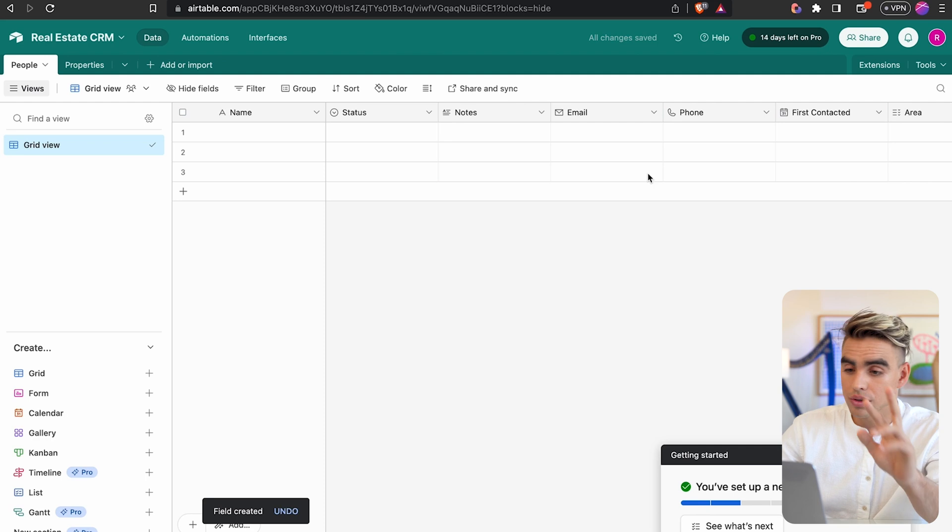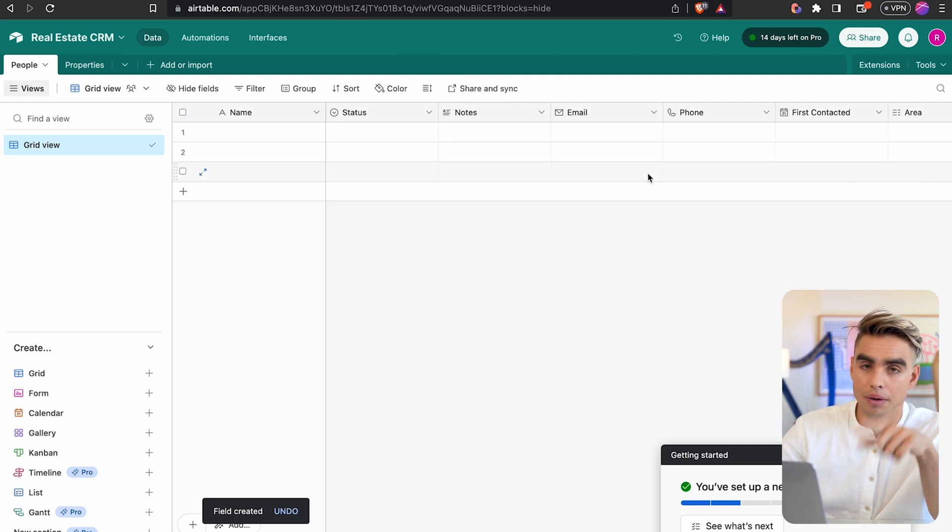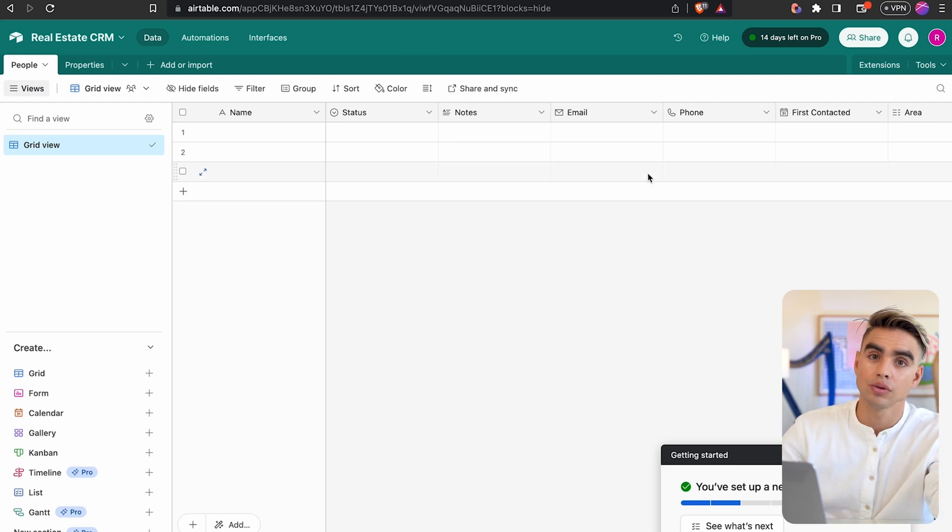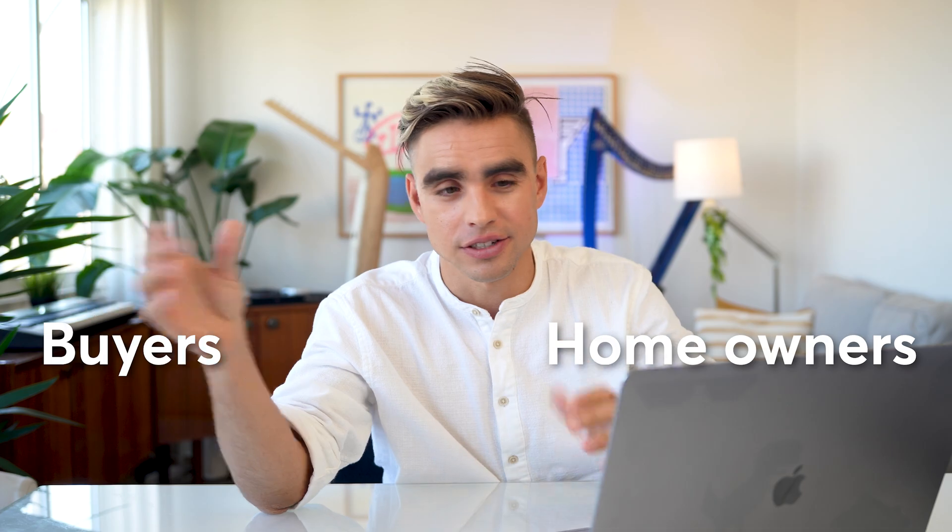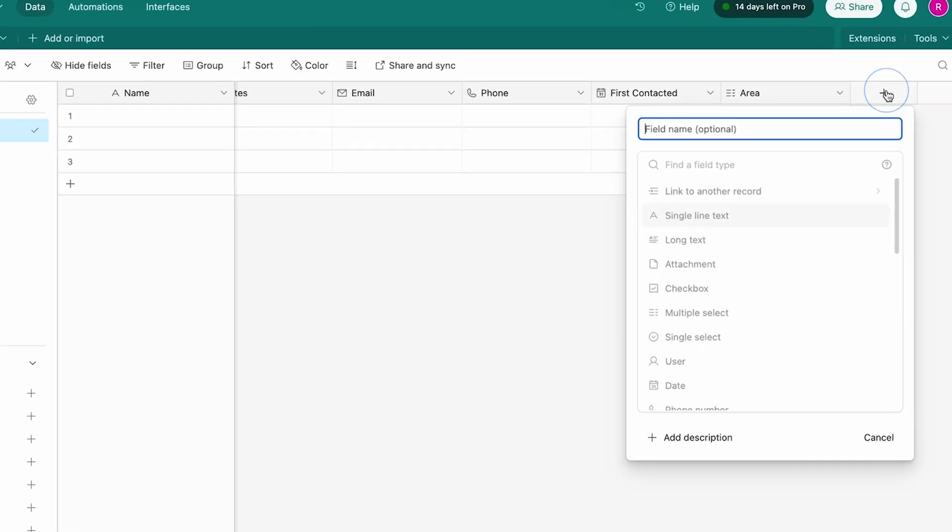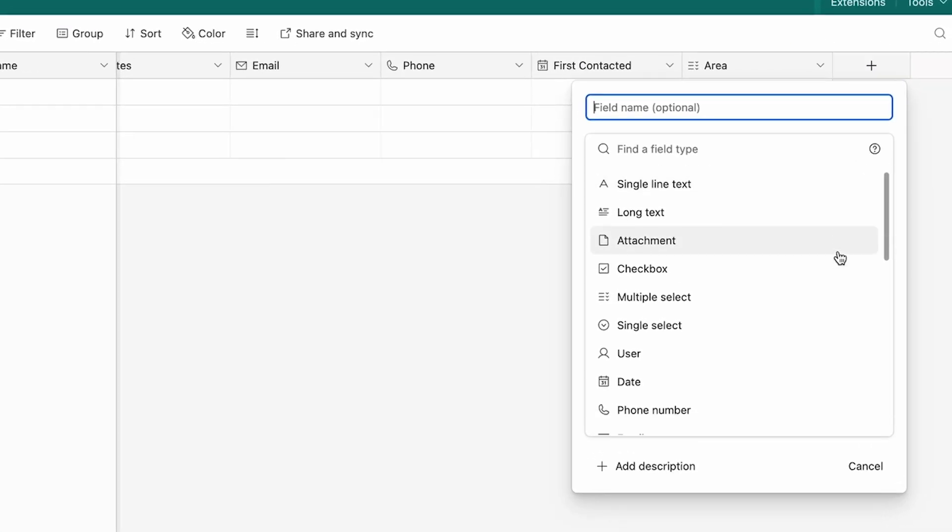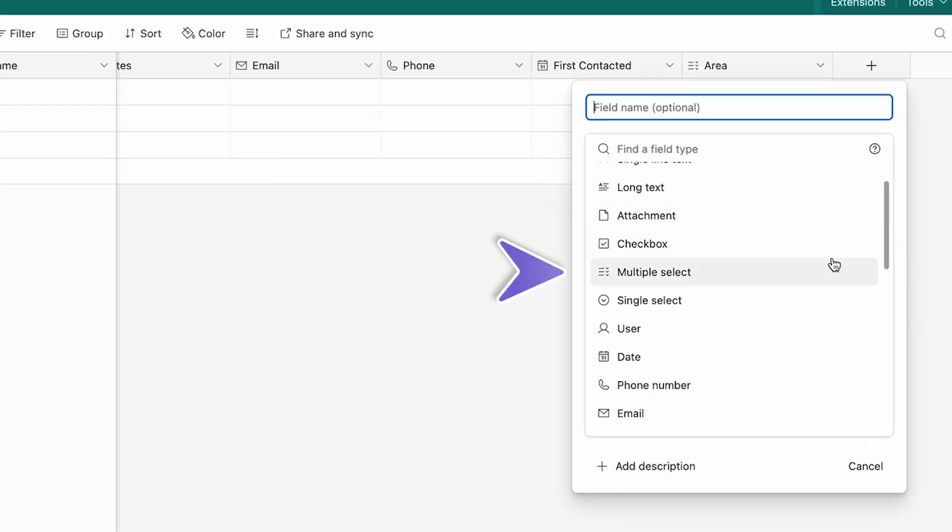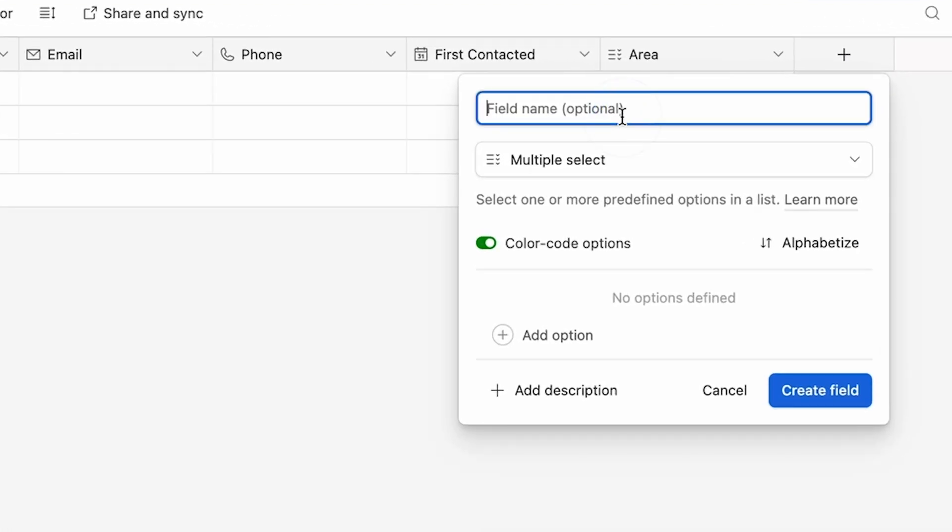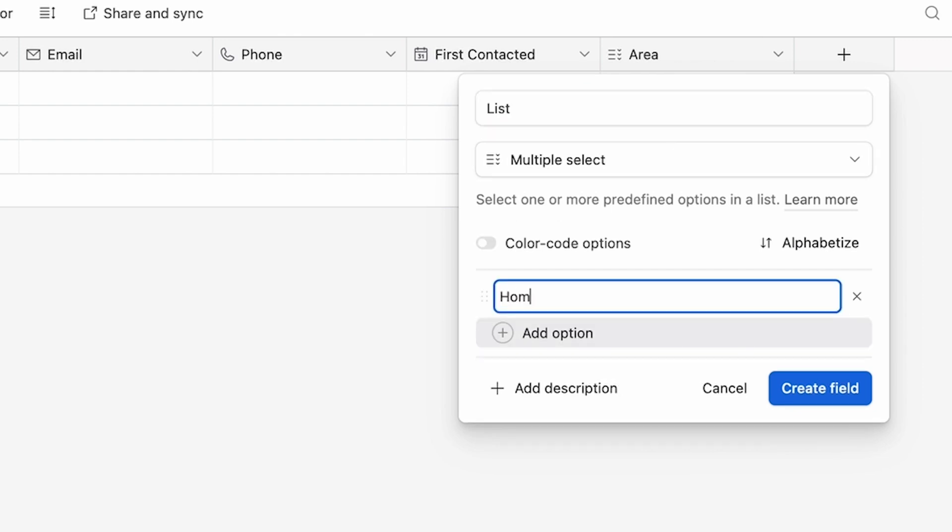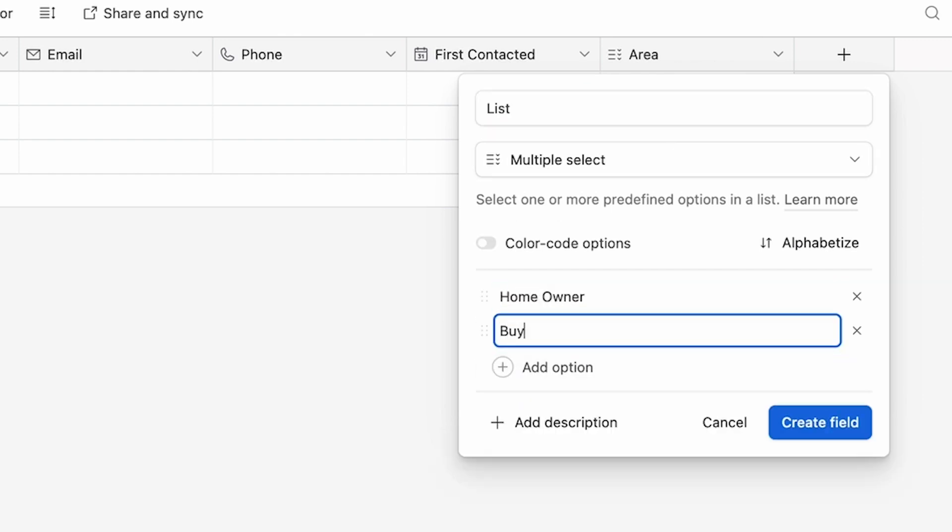The most important thing that you want to do is you want to link the properties to the people. And finally, I want to separate all of the contacts into two types: homeowners and buyers. This is going to be multiple select field. Let's call it a list. Home owner and buyer.